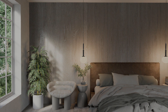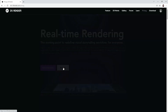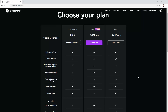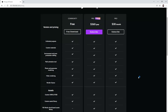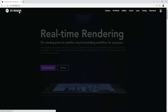D5 is free to download, but in the free version you have a limited material and models library. If you want access to the full library you need to buy the software. D5 is a renderer, which means that you need to create your 3D model in another software.